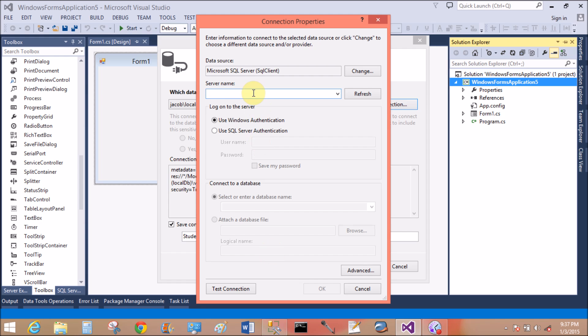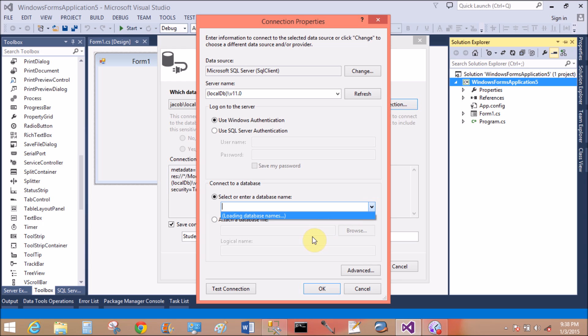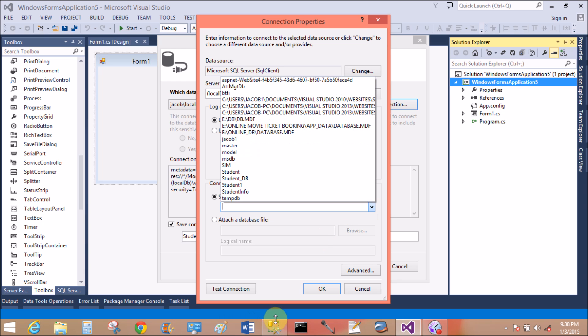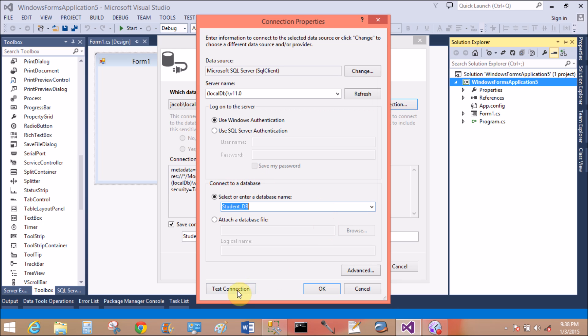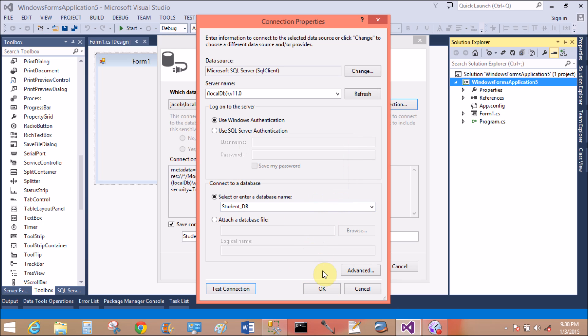Open SQL Server, check the name of the server name and paste it here in Visual Studio. LocalDB version 11.0. Yeah, database name is student db.